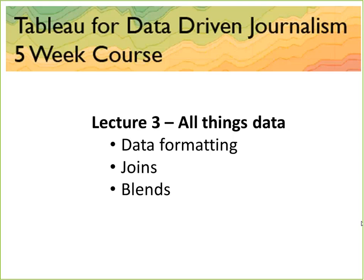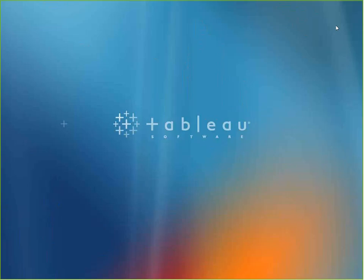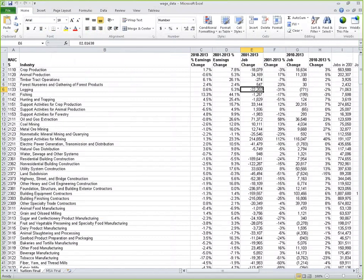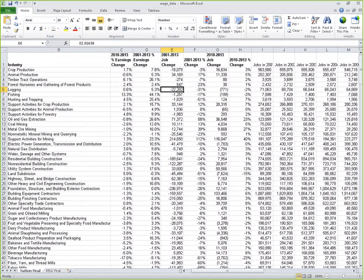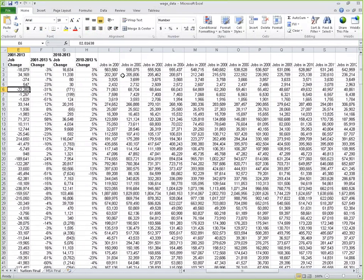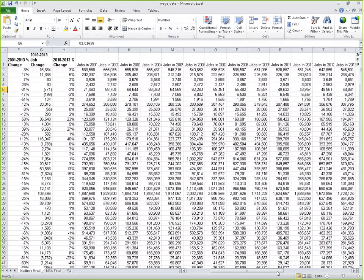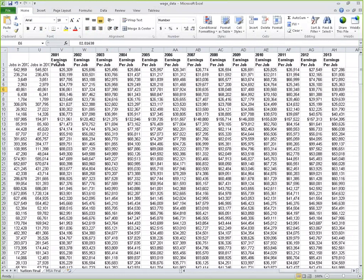Now let's jump into our data and start talking about all things data. Here's the dataset we're working with today — it's about wages and the change in wages over time. We have a bunch of different industries with a unique identifier, along with high-level statistics: percent earnings change over three years, earnings change over 12 years, job change, percent job change, total number of jobs per year, and earnings per job for each of those 12 years. But if we bring this into Tableau, it won't look very nice.